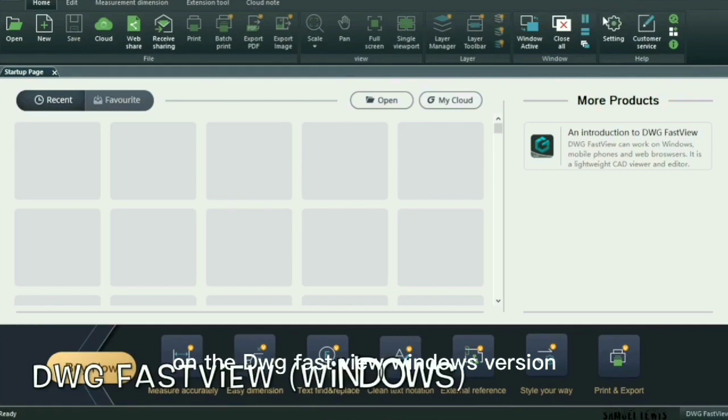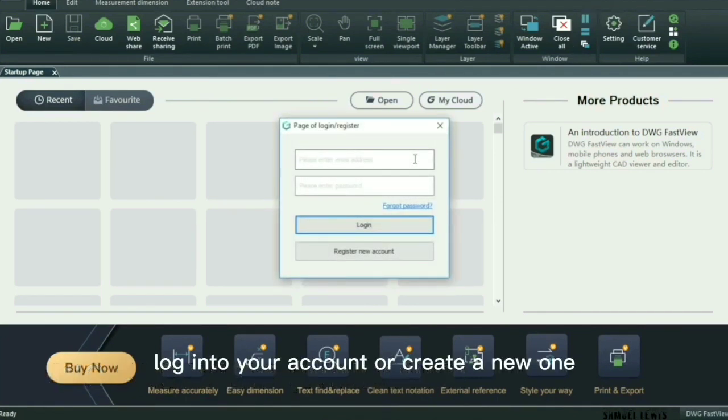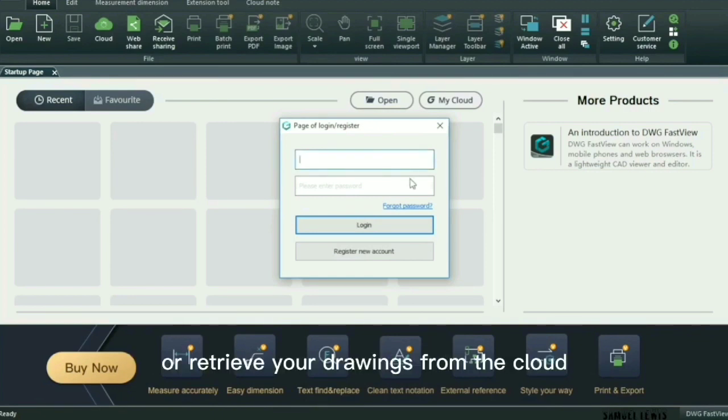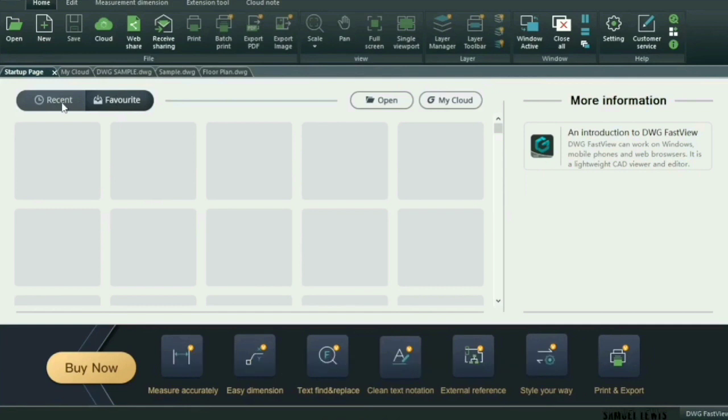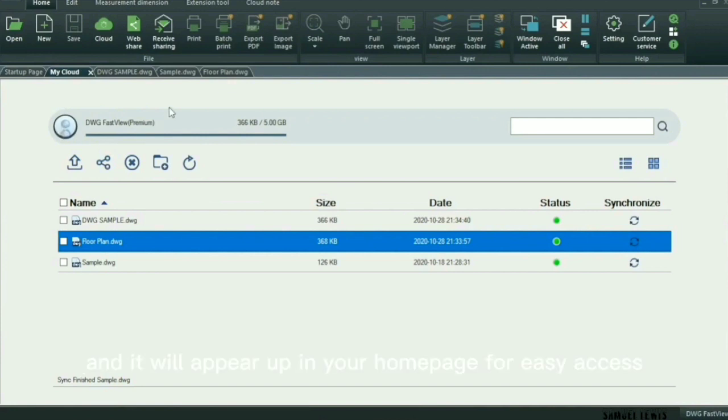On the DWG FastView Windows version, log into your account or create a new one so you can use the software's cloud version and load your data into the cloud or retrieve your drawings from the cloud. Only on DWG FastView Premium version. Once signed in, you can sync all your cloud drawings onto your software, and it will appear up in your home page for easy access.